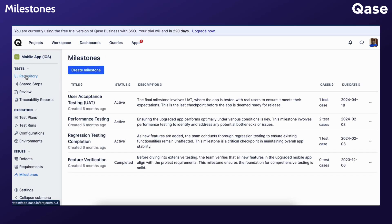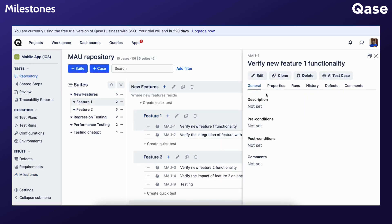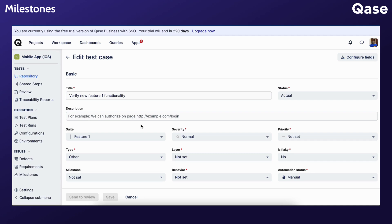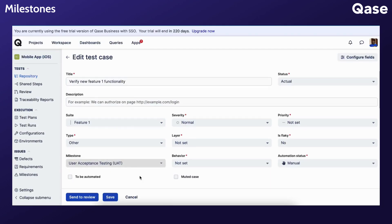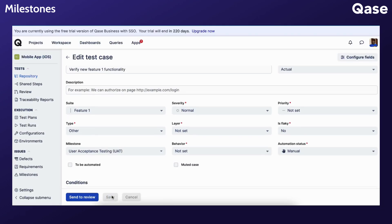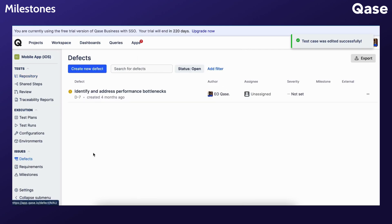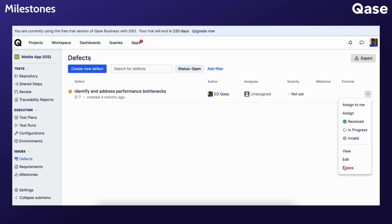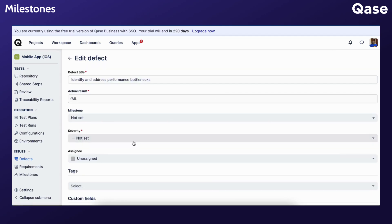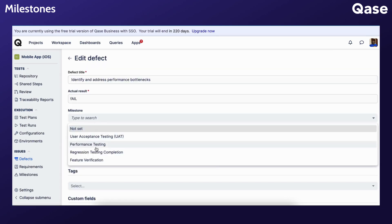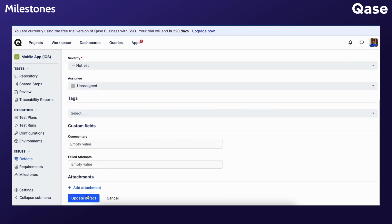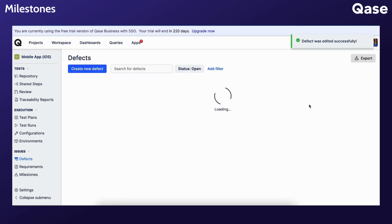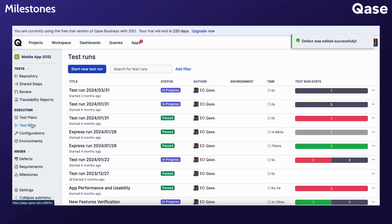After creation, you can now select your new milestone when creating or updating test cases, campaign results, defects, and test runs.